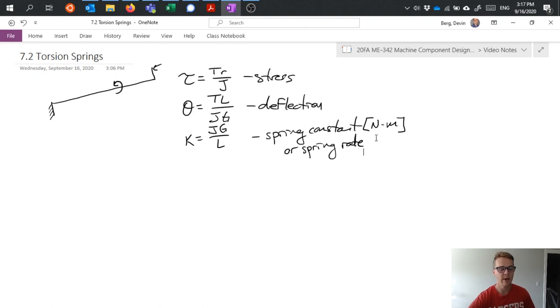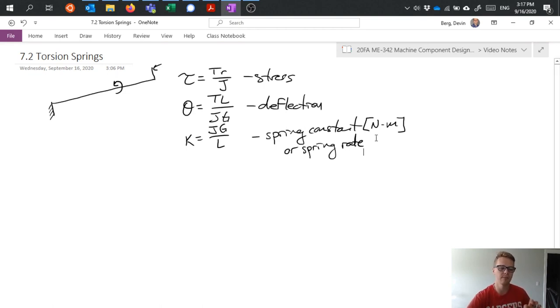So not too bad for analyzing, relatively simple. Just a straight cylindrical rod that we twist, can look at the stresses in it.